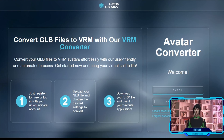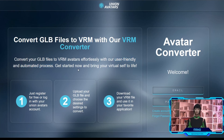How many times have you wished you could convert your GLB avatar from other platforms to VRM quickly, without complications or external programs? Today I bring you the solution.